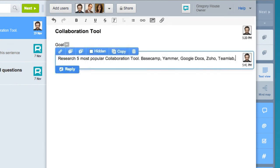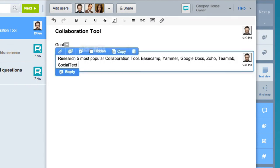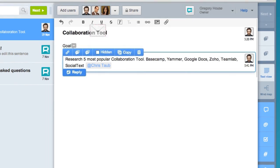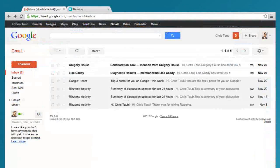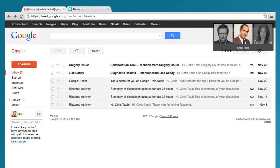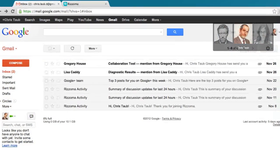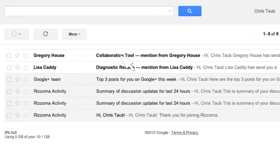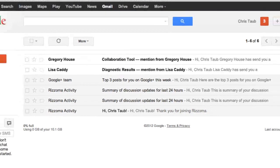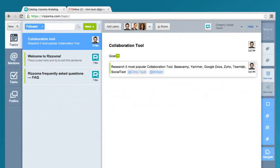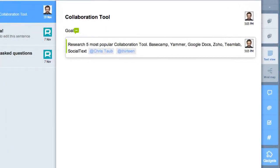He started a new topic and sent messages to his colleagues. Taub received it via email. He followed the link and began collecting and structuring the information.